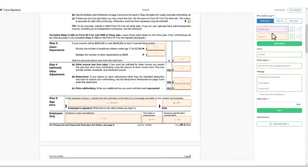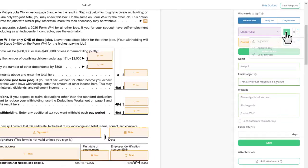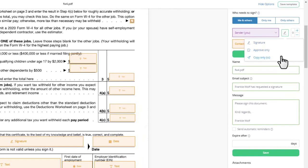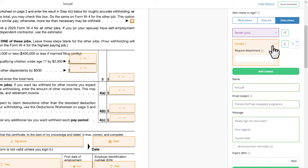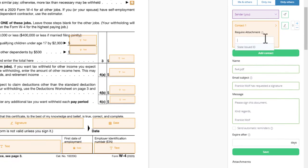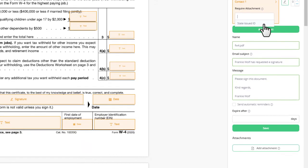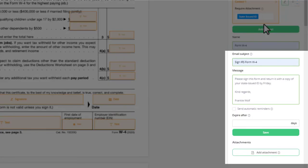Customize the signing requirements by changing the type of signature that's needed or by requesting attachments. Personalize the email message and save.